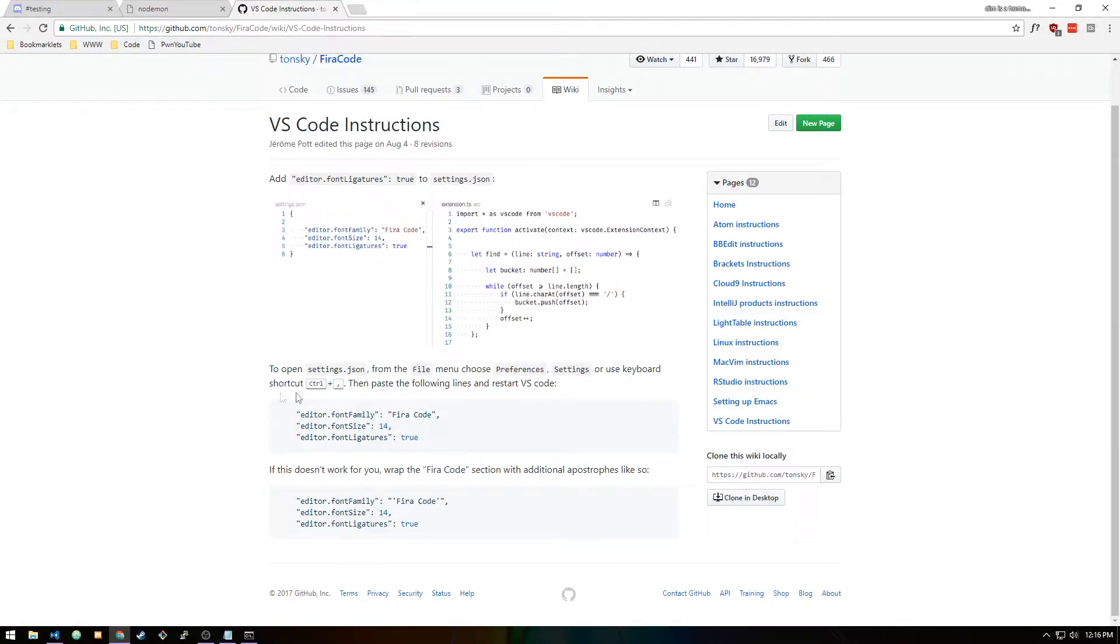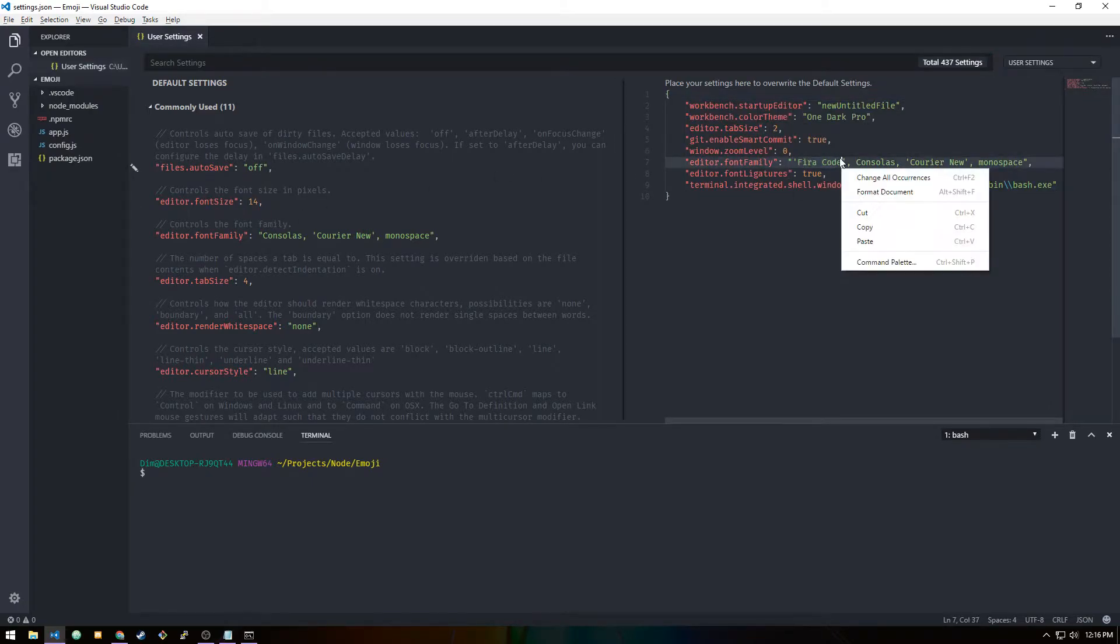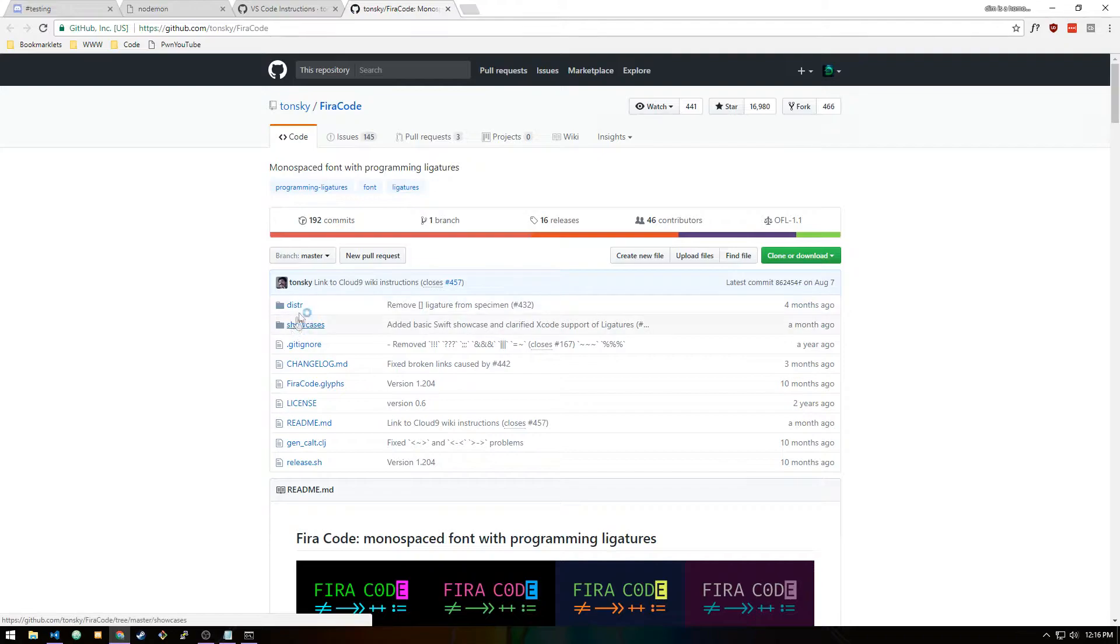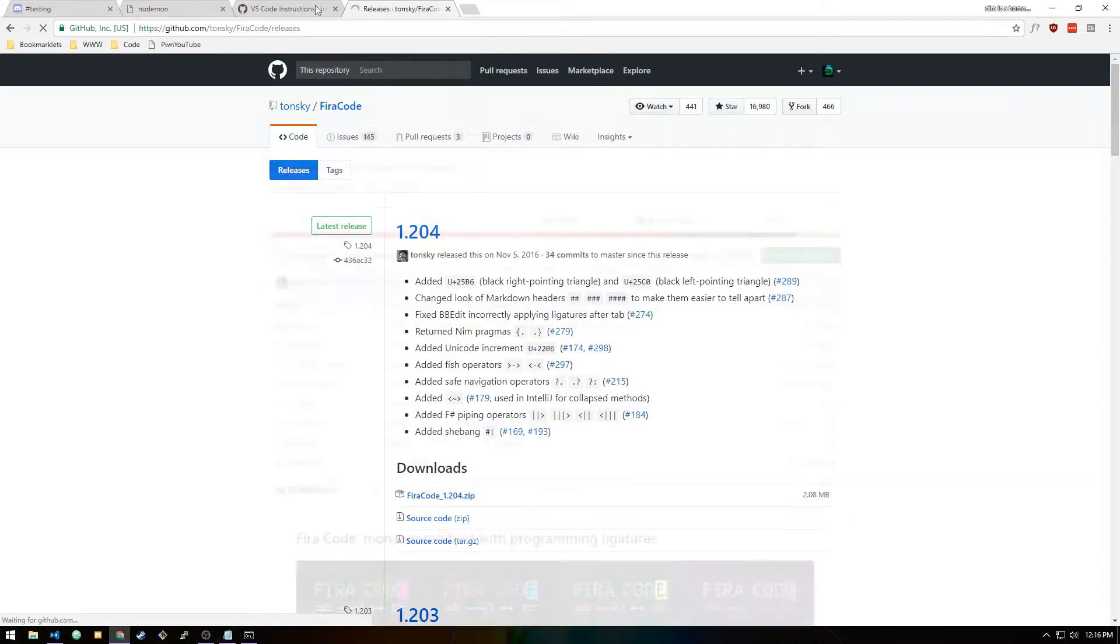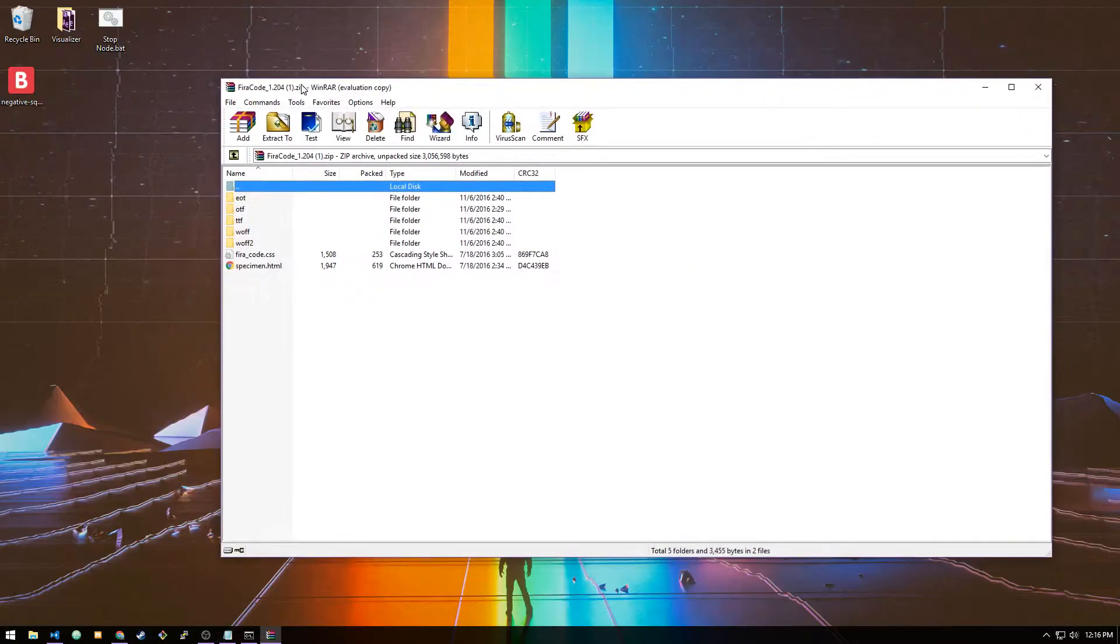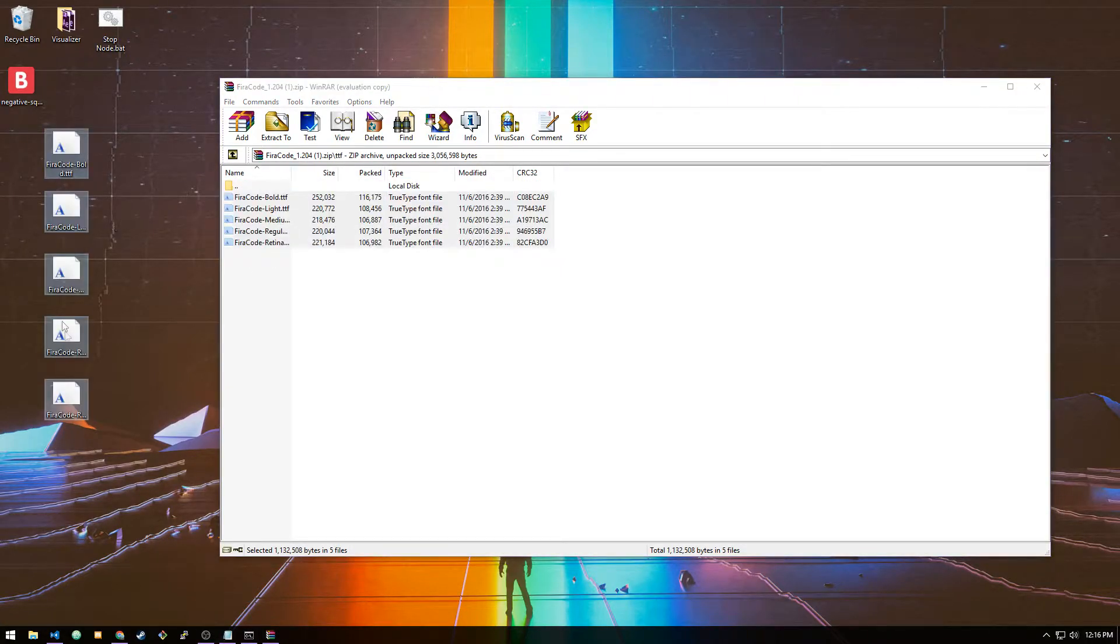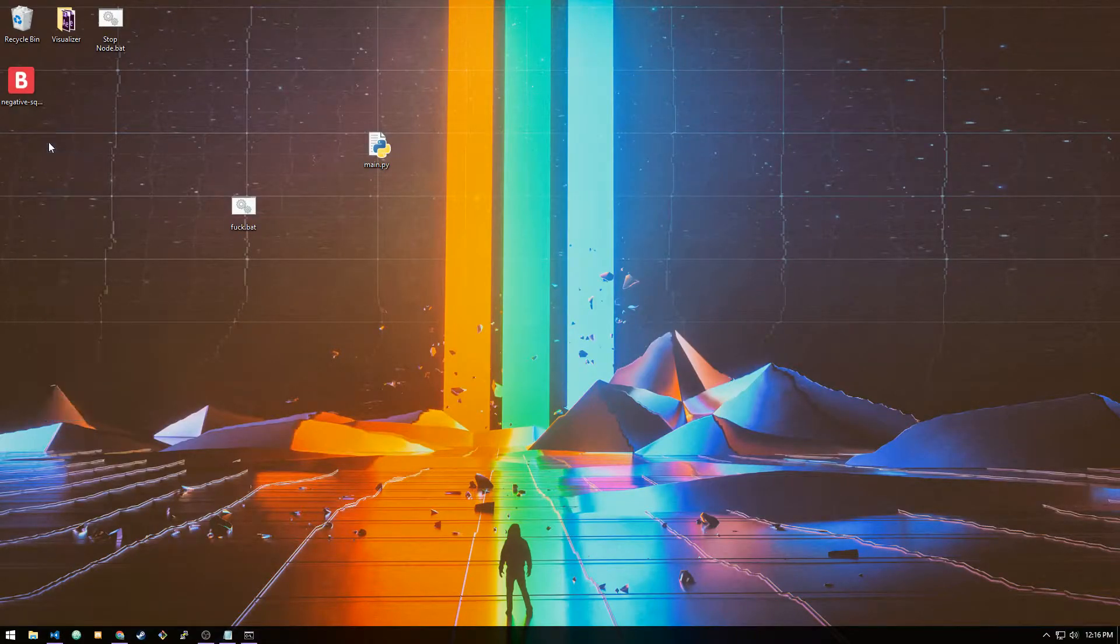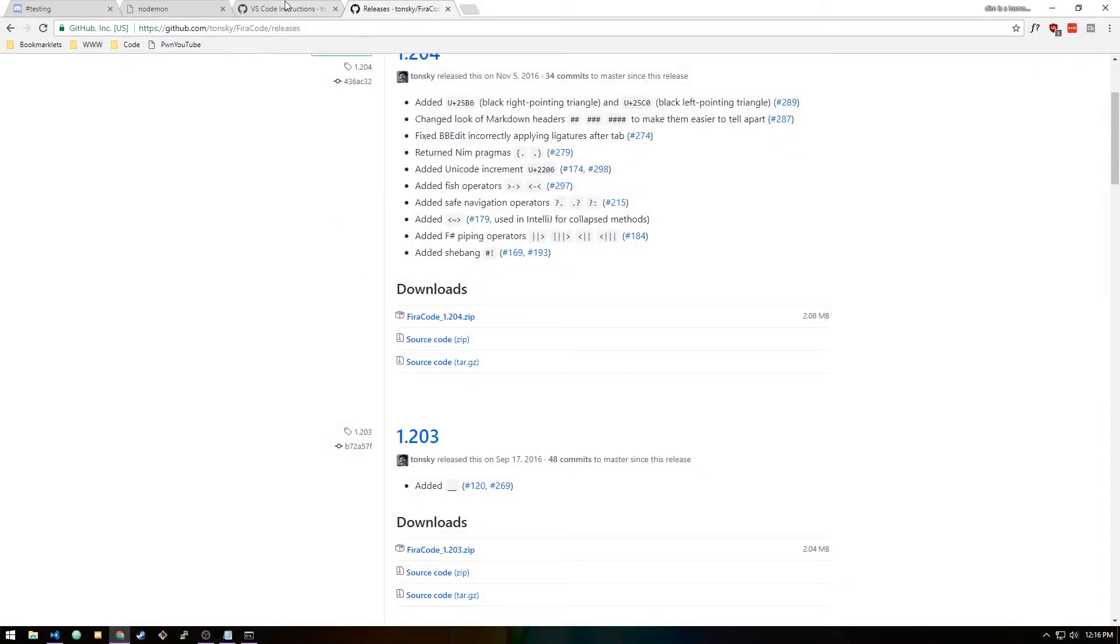Now that we have basically everything set up, I like to install Fira Code. It's a really nice font that just makes your code look nicer and it joins arrow functions. To install it, you just want to go to the Fira Code GitHub. In the releases section, download this, go into the TTF folder, drag all of these, right-click and install them.